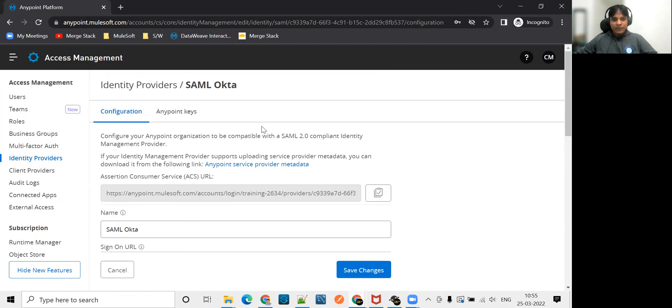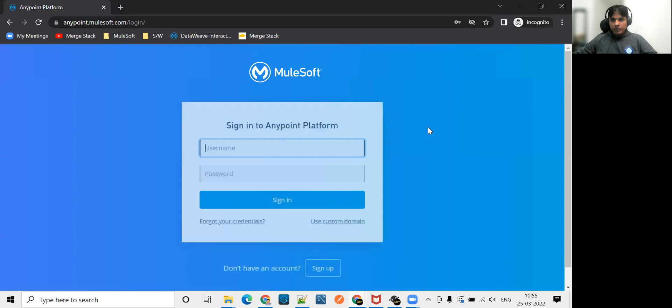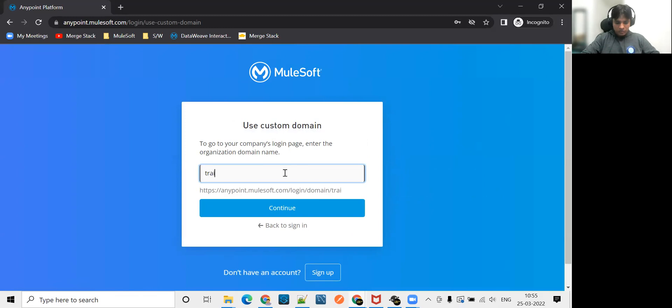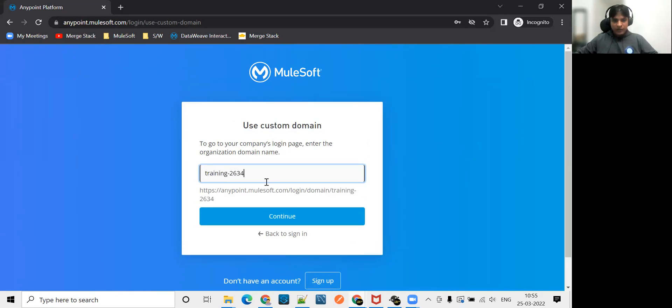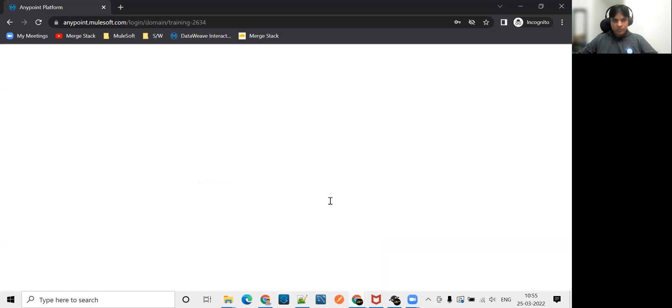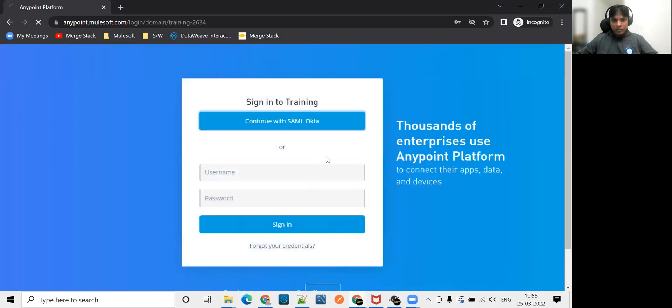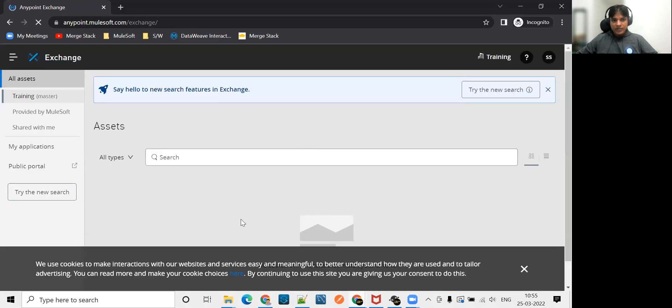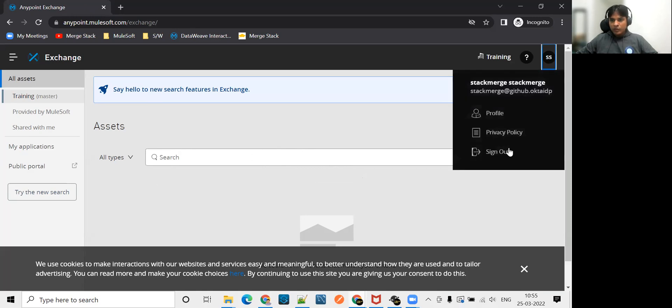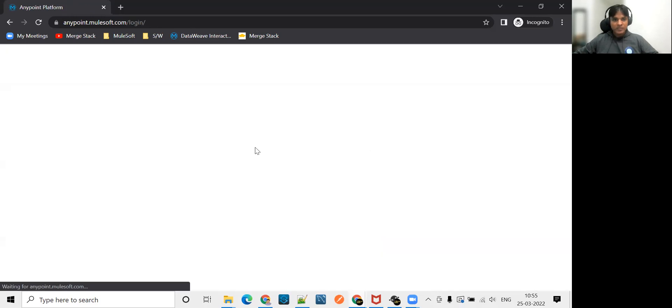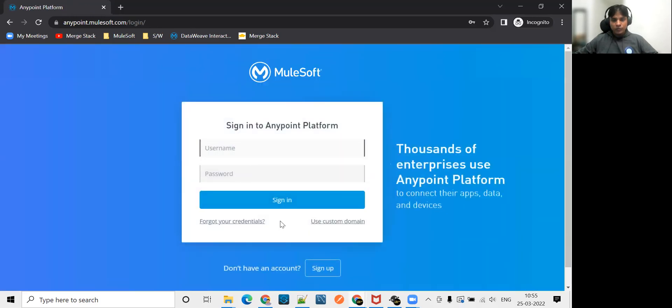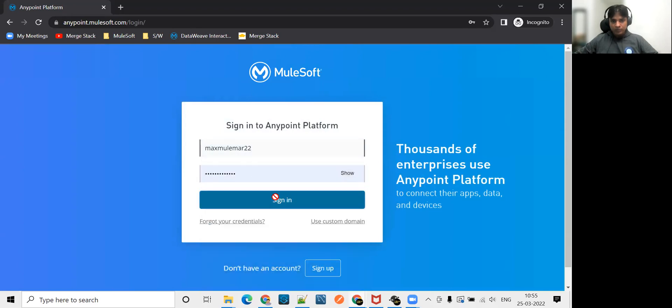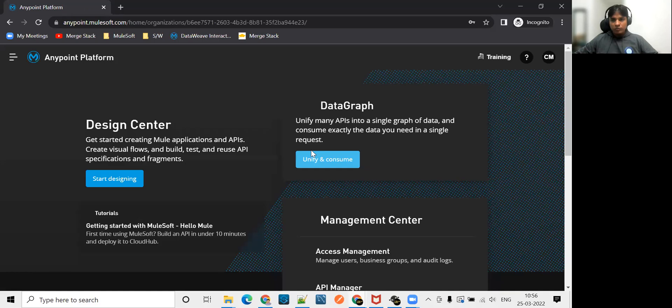Let's go ahead and first log in. I'll log out first with this user which is my admin user. I log in via custom domain. You can see that there are no permissions when this user logs into your Anypoint platform. I log off with this user.